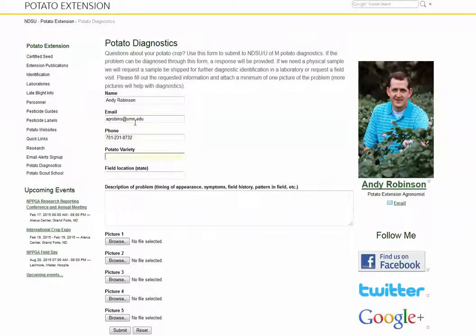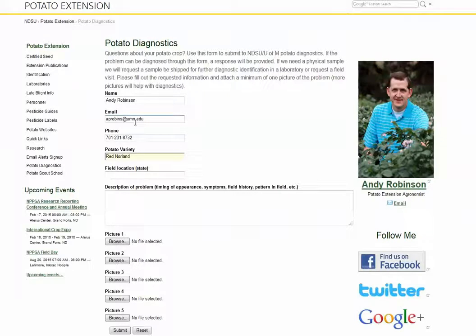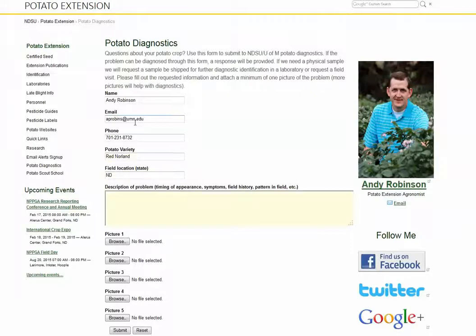Typing in the correct potato variety is also important because this will help us understand what issues might occur to that variety. Some varieties are more susceptible to diseases than other varieties. Also indicate your state.